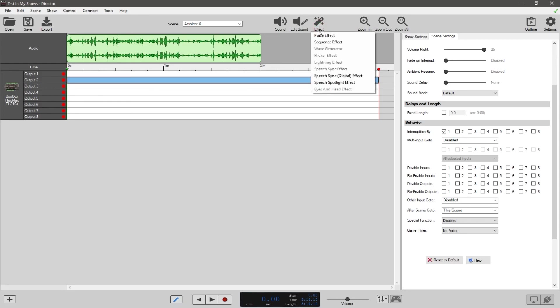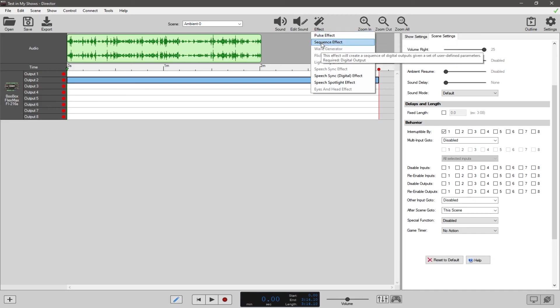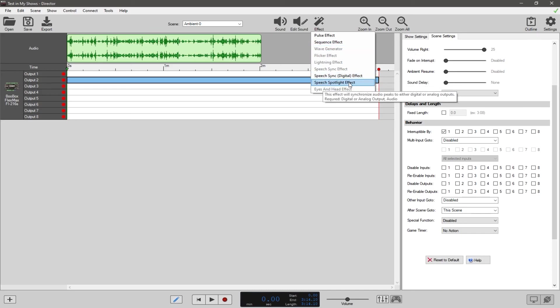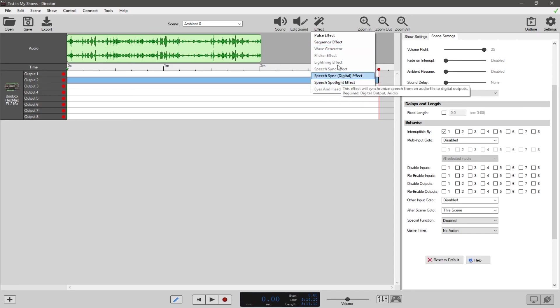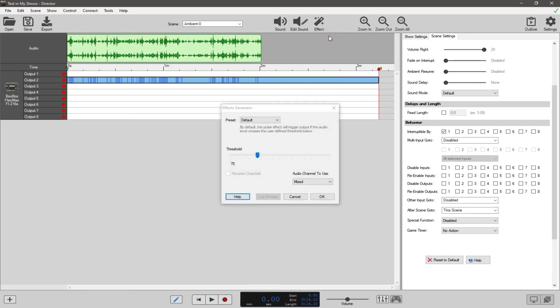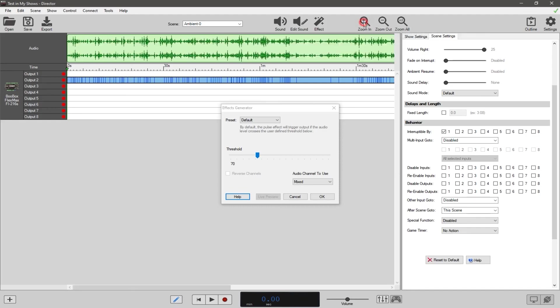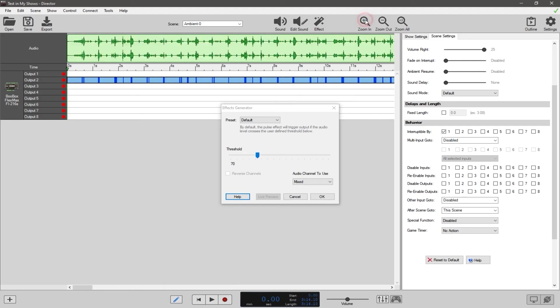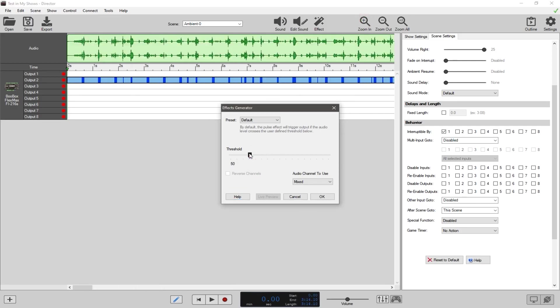We're not going to go over the sequence effect because that doesn't deal with audio. We'll go over that in a different thing later. You have speech sync, digital effects, speech spotlight effects, and this is something we're also not going to go over today. What we're going to go over is the pulse effect right here. So I'm going to bring this up and you'll notice it's filled in some of the blue spots here. Let me zoom in - you can zoom in with that with this open, you're not stuck. So I can zoom this in, and what's going to happen is when you adjust this slider you'll notice it either fills in or it just takes it completely away.